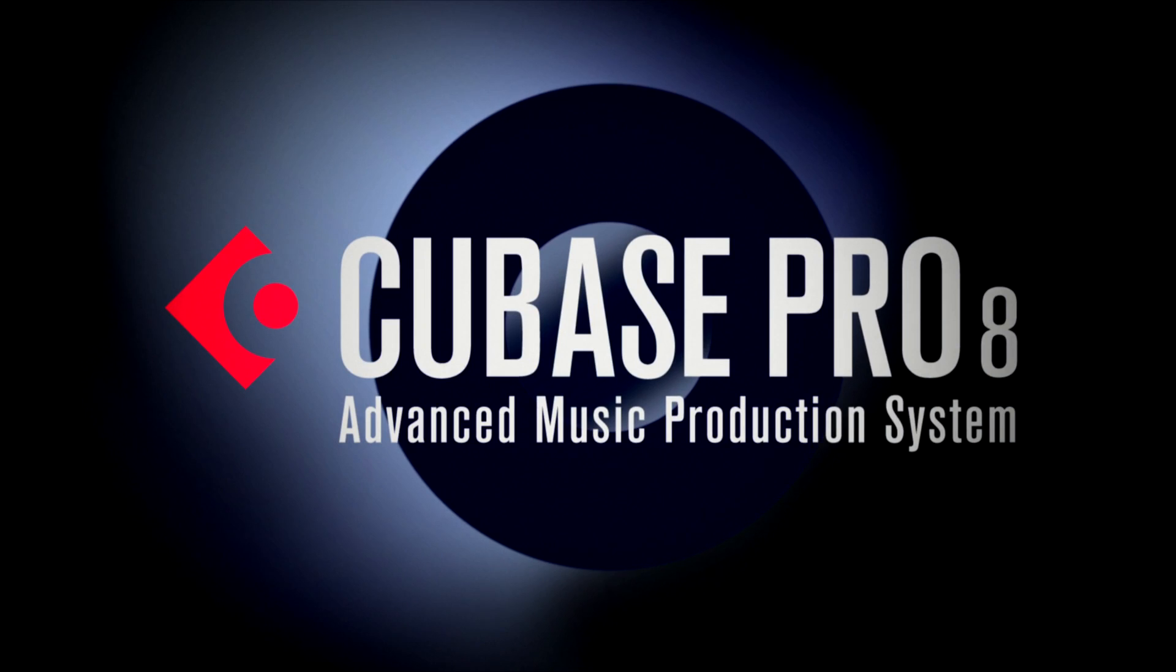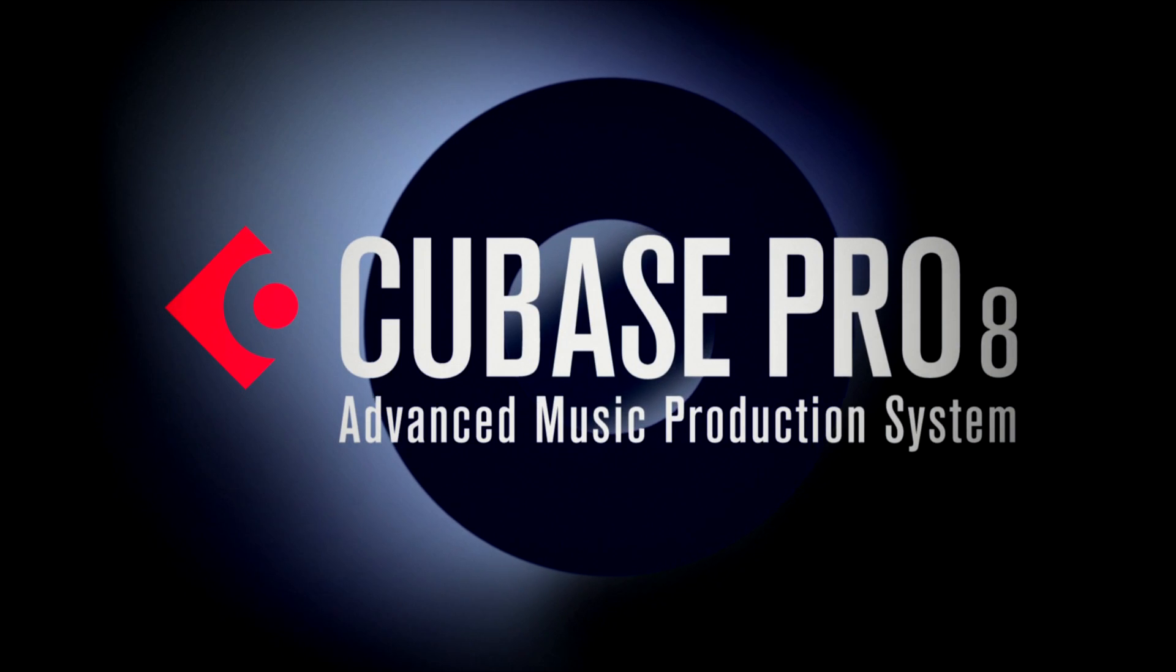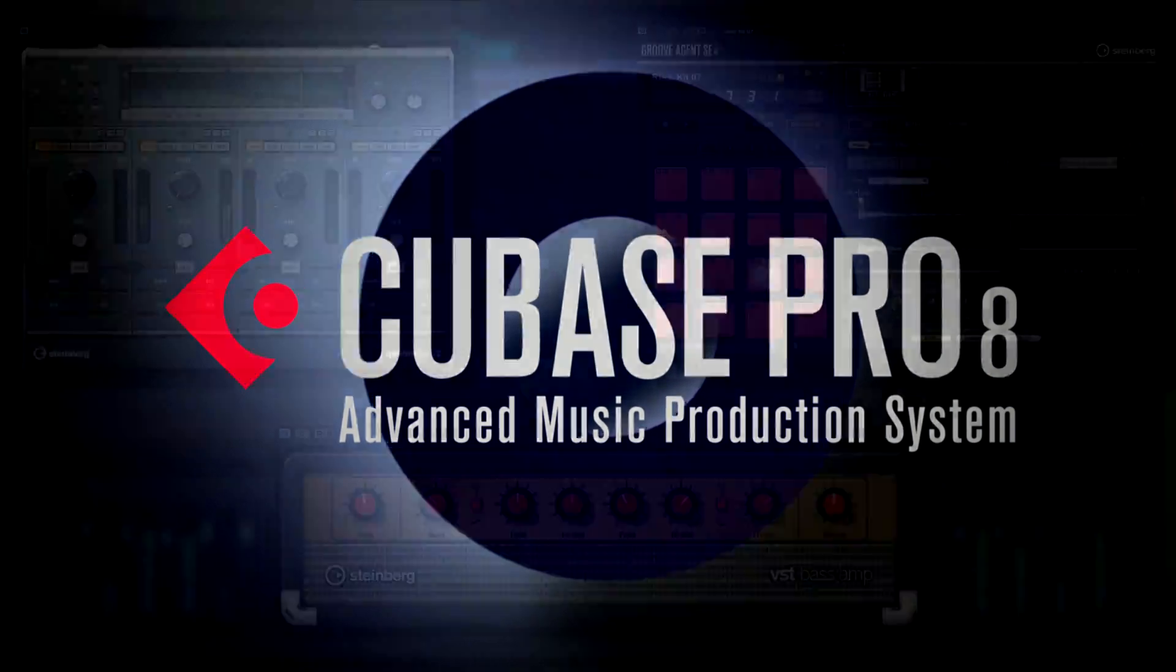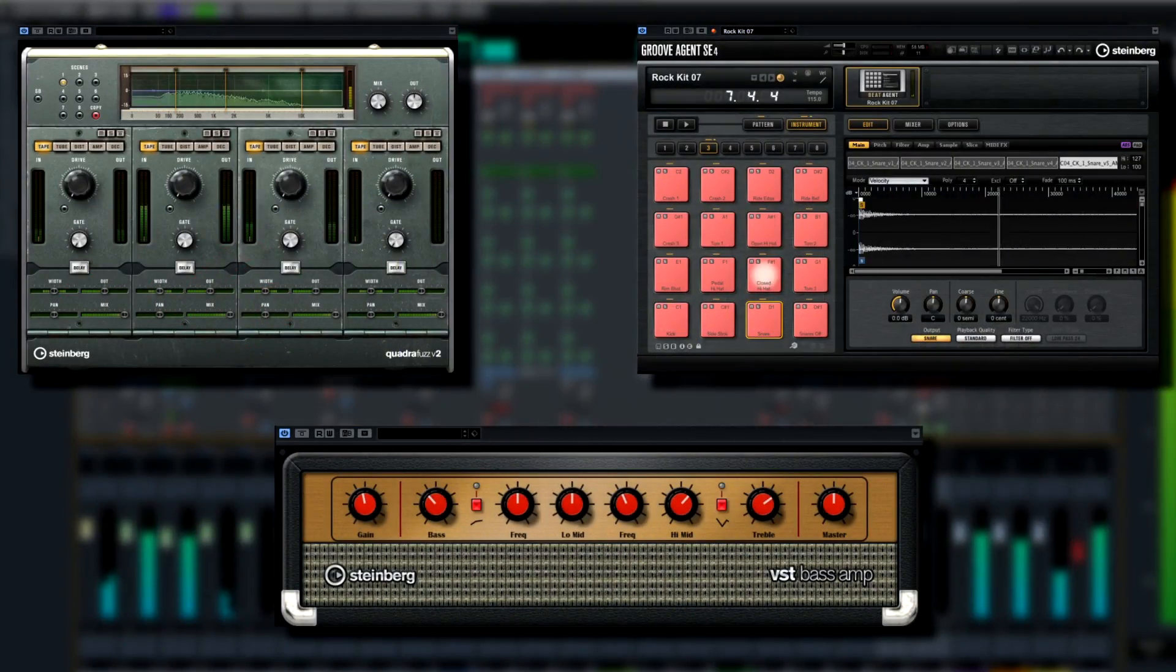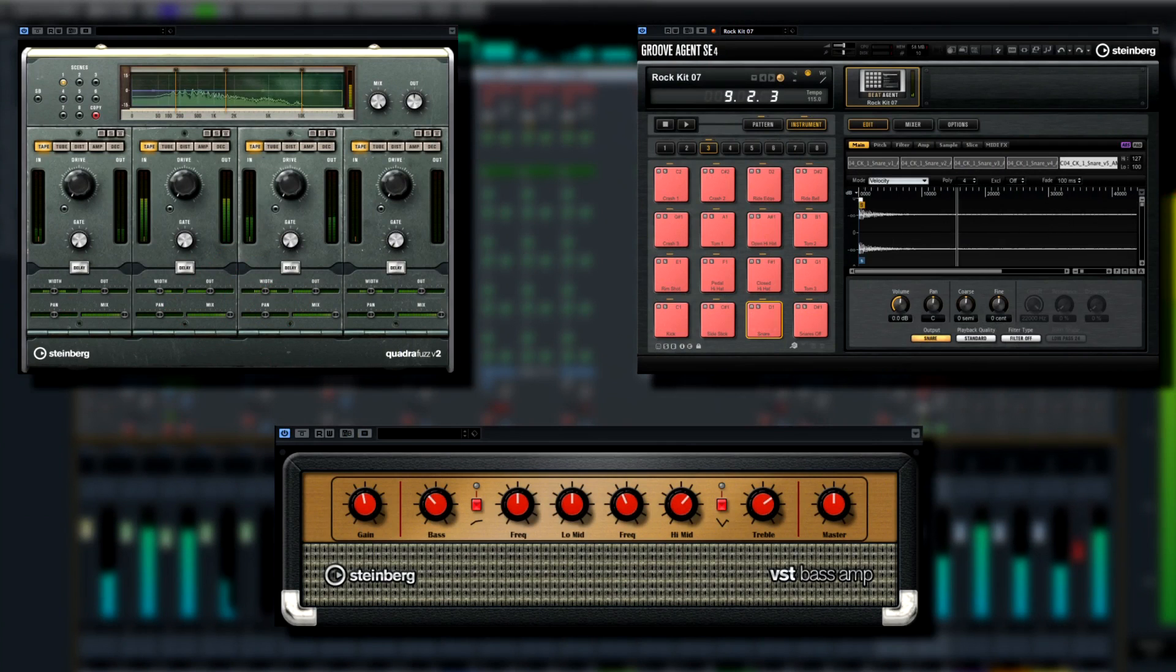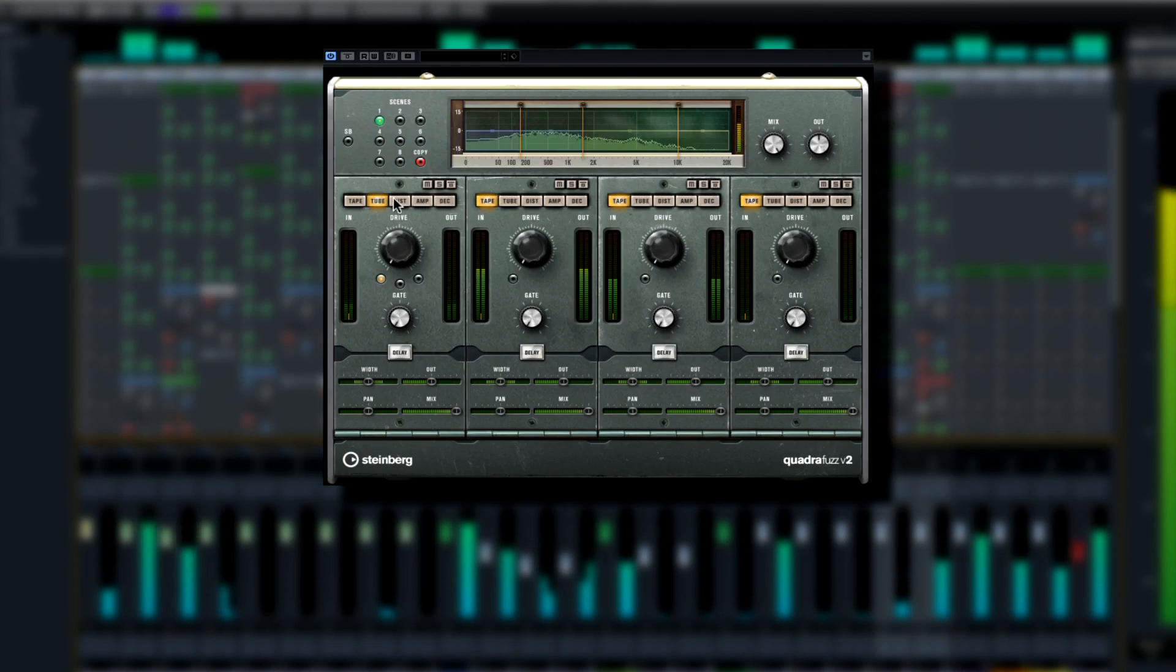Cubase 8 introduces three new VST plugins to help you reshape your creative potential. A legend returns.